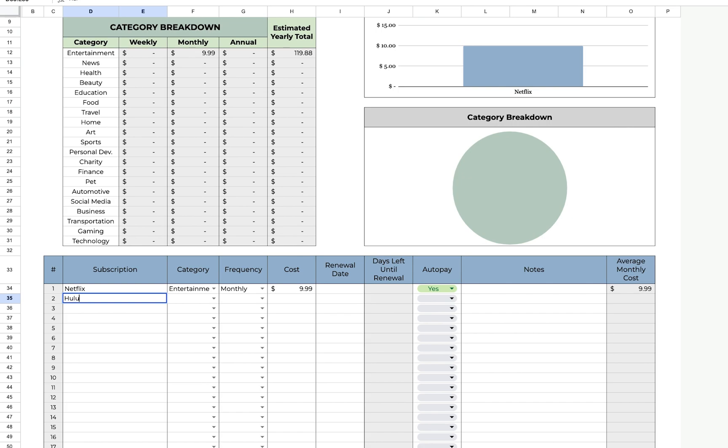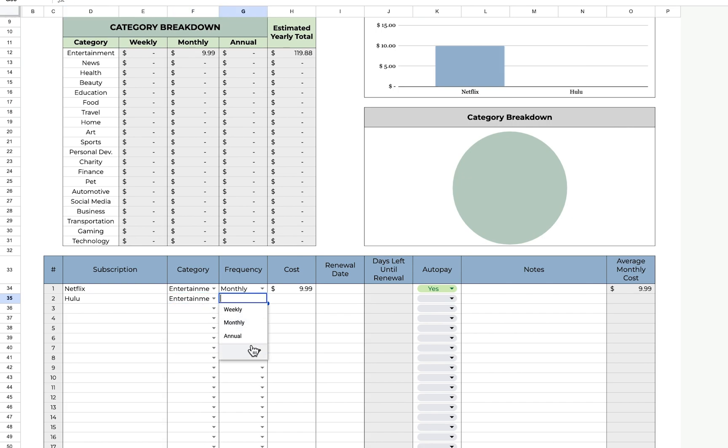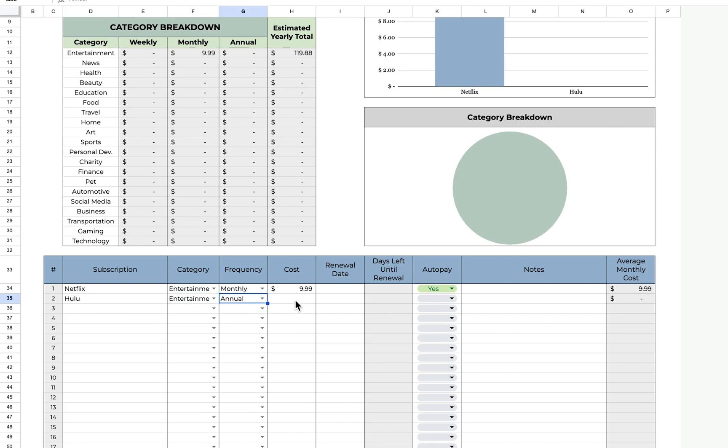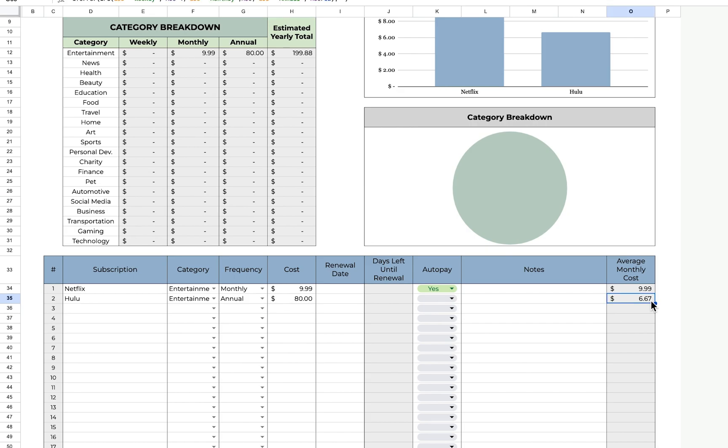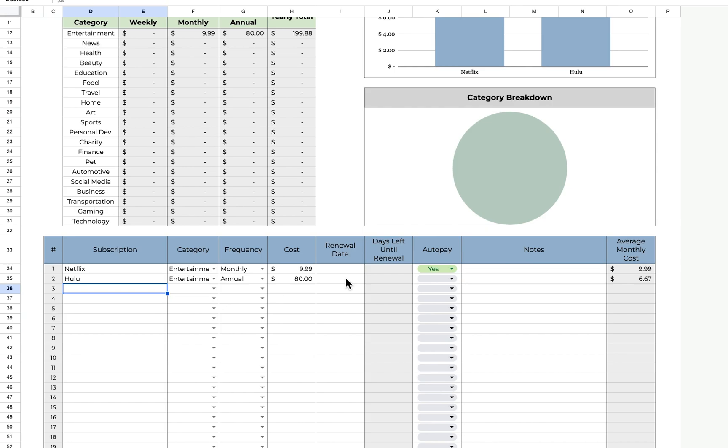Another example is Hulu. That's also entertainment. Billed annually, $80. Over here, it gives me an estimated monthly cost of $6.67 per month, even though I'm billed annually.